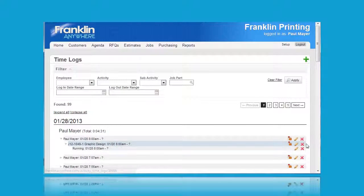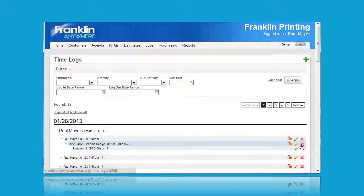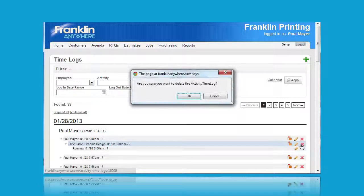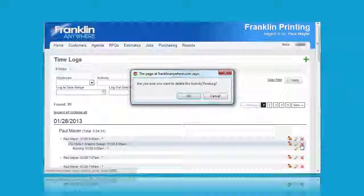And finally clicking on the red x allows you to delete an activity log. Be sure to either confirm or cancel when the pop-up appears.